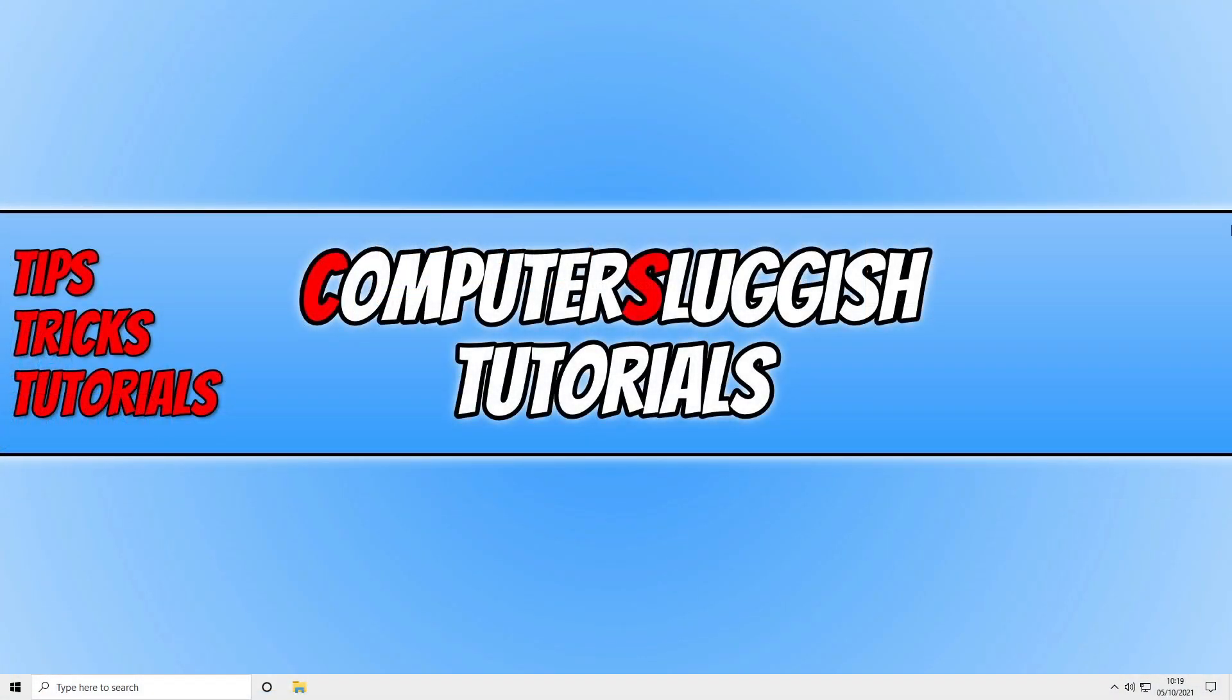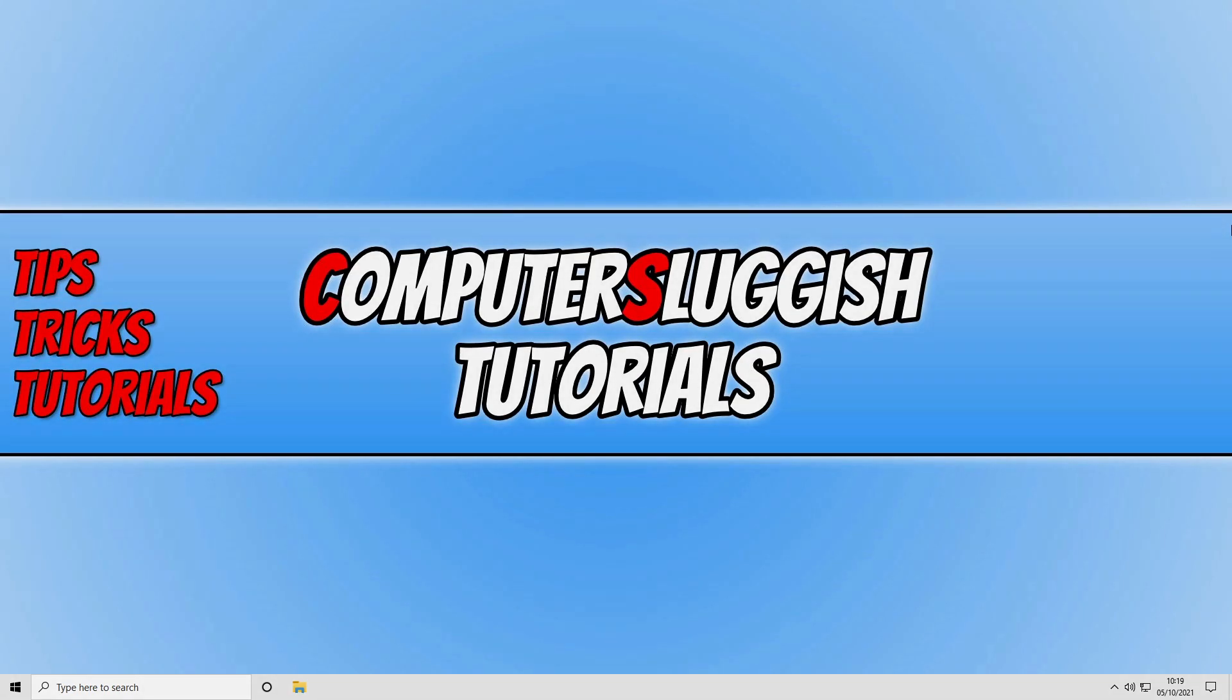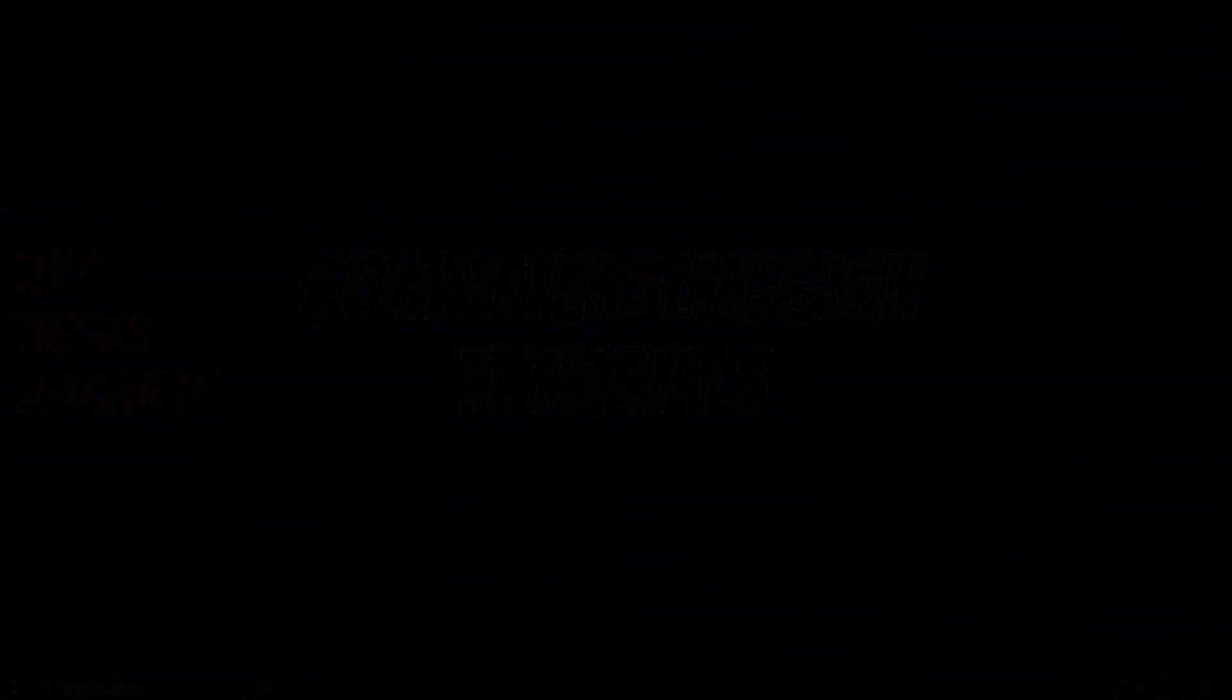So I hope this tutorial has helped you out and you enjoyed it. If it did, smash that like button below and subscribe for more Computer Sluggish tutorials.